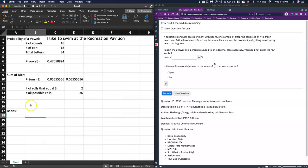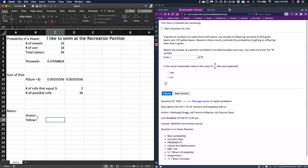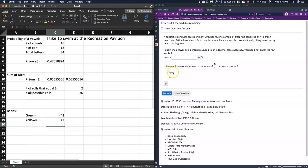Okay, so here it says a geneticist conducts this experiment with beans. One sample of offspring consisted of 443 green beans and 147 yellow beans. So we can just do that right here. We can put in green and we can do yellow. And for the green we can say that that is 443 and the yellow we can do 147.